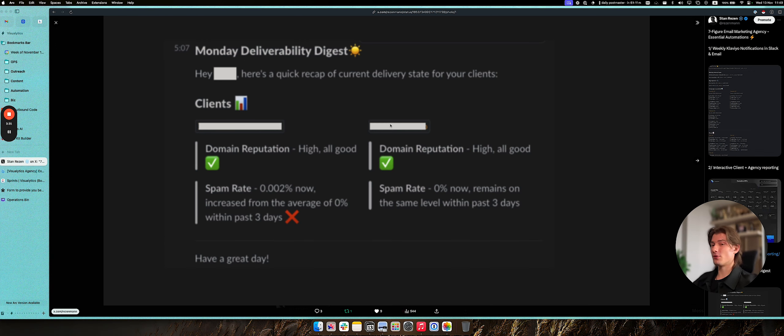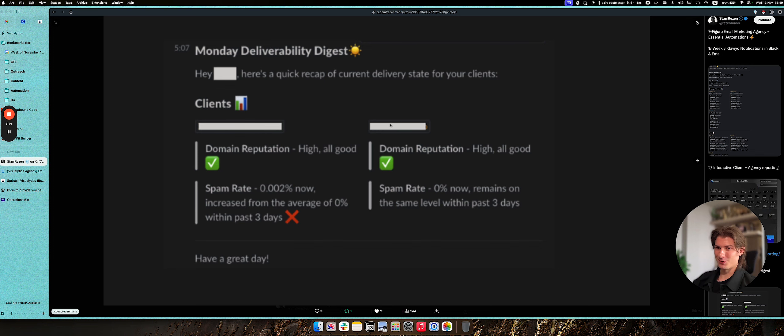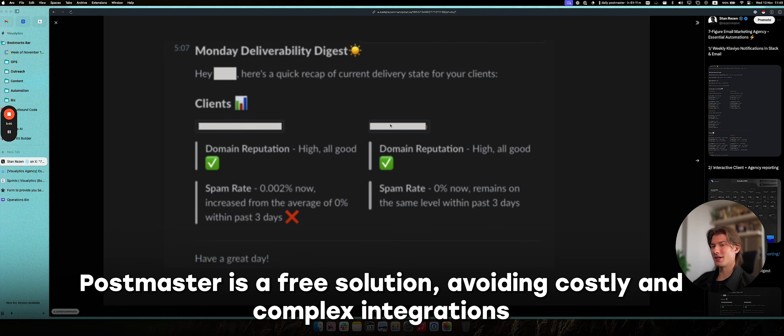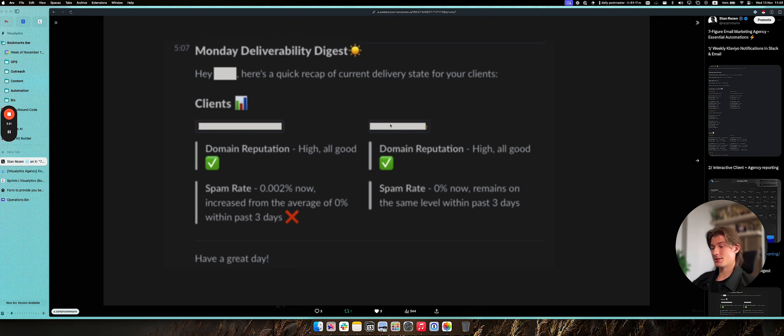The information in Klaviyo is not really that precise and it's not really up to date always. We usually use Postmaster because it's free and it's super easy to set up. So it doesn't really cost anything for that.